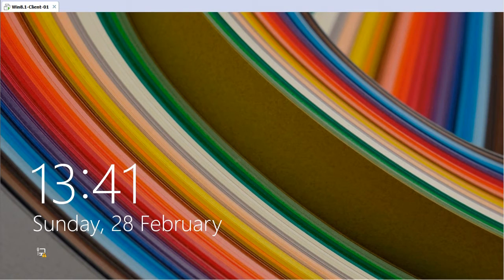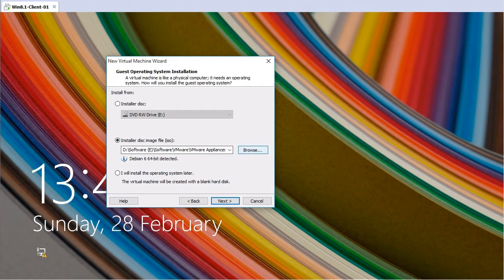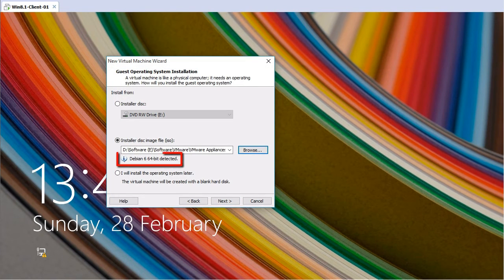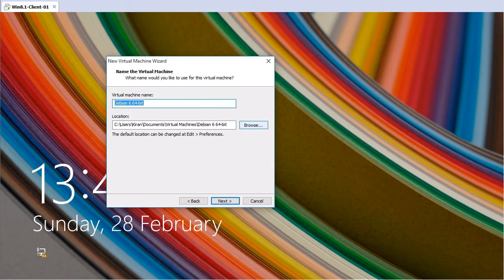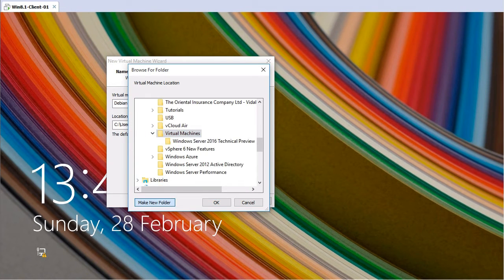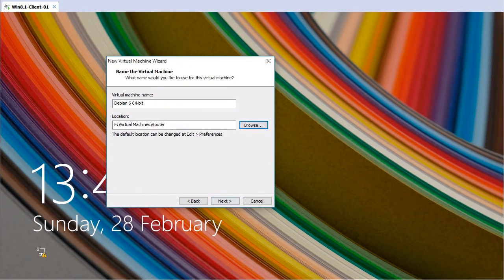First we are going to create a new virtual machine. I am going to select Typical, then select the ISO file I downloaded — it's VyOS version 1.1.7, 64-bit edition. As you can see, it is based on Debian operating system. I need to select a location to store the virtual machine file, so I'll click Browse, make a new folder called router, and name this virtual machine as router.